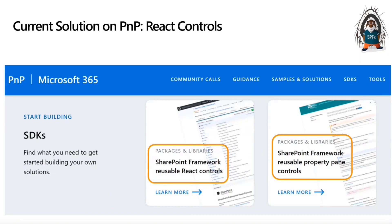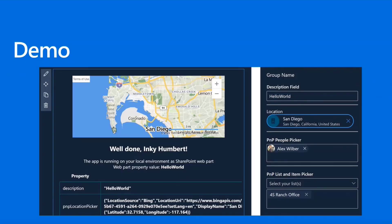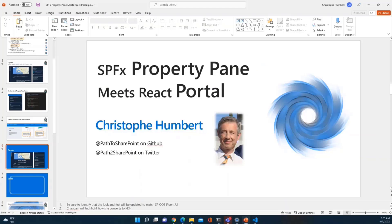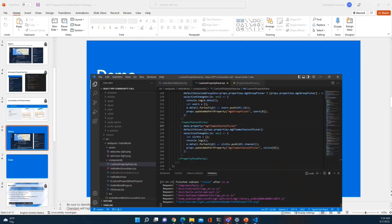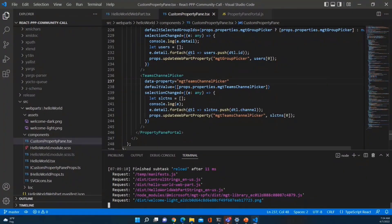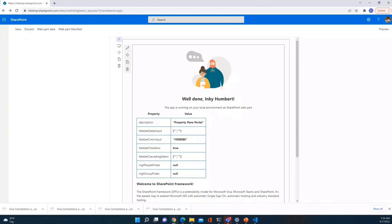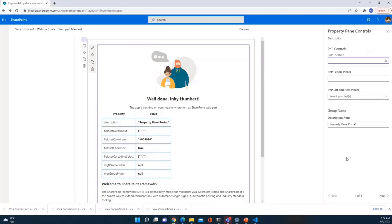As an exercise, I'm going to take controls from the reusable React controls package on the left and insert them into the property pane — just as a demo that you don't need specific property pane controls. It seems it's demo time. Let me switch to my demo here. This is the code part, but for now let me go to the workbench. I've already started this web part — I'm going to click on the little pen to open the property pane controls.